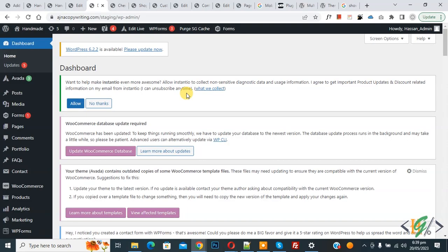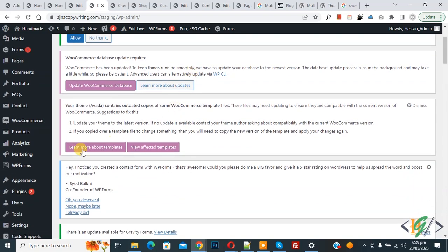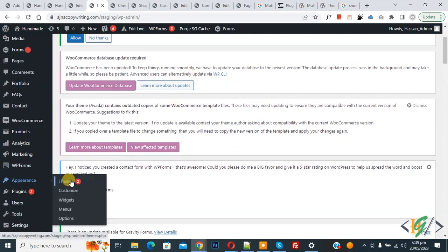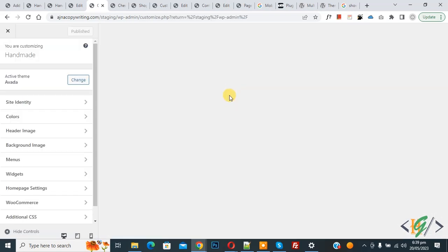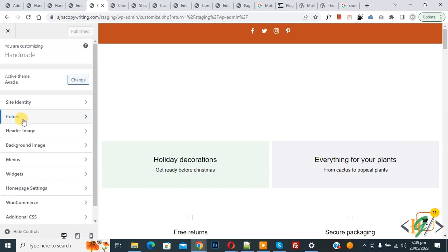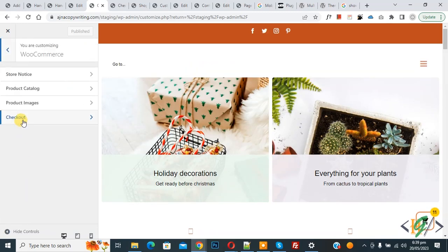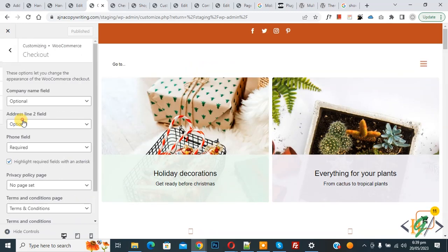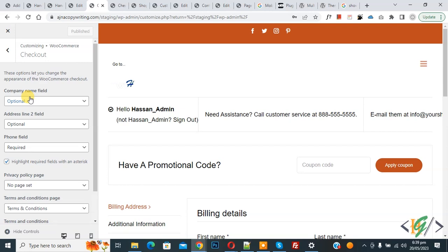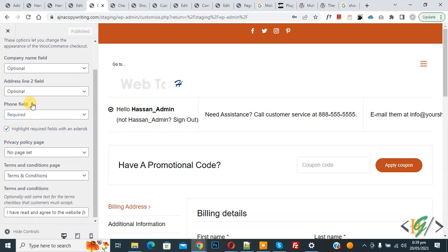Now back to the dashboard. We are in the WordPress dashboard. On the left side you see Appearance, and then you see Customize — click on it. Now the Customize section opens. On the left side you see WooCommerce, so click on it, and then you see Checkout — click on it again.